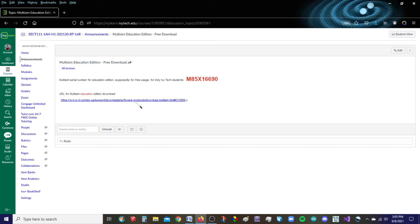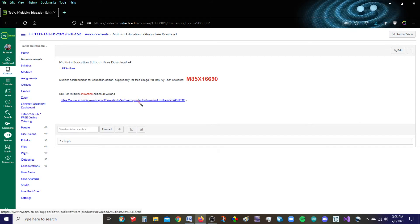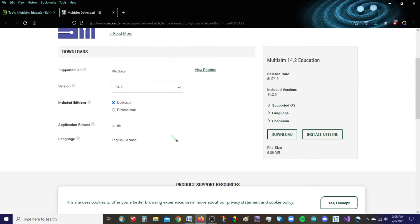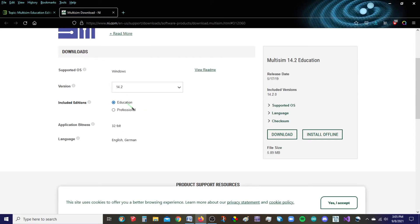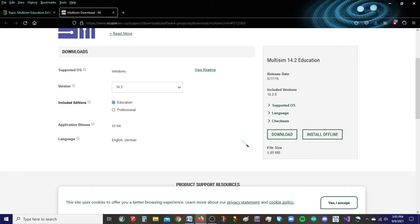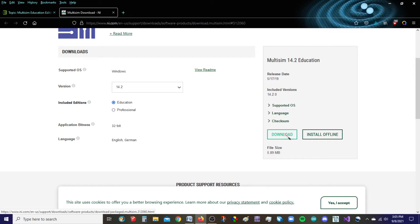Let's go ahead and click on this link. It should take us to the NI.com website, which is National Instruments. We do want version 14.2, the Education Edition. Essentially everything is already preset for you, so you should just be able to go to the download.